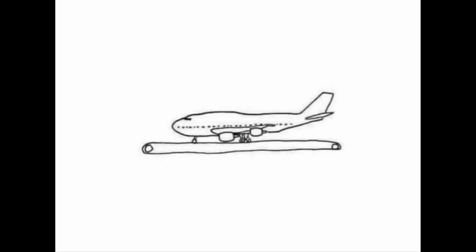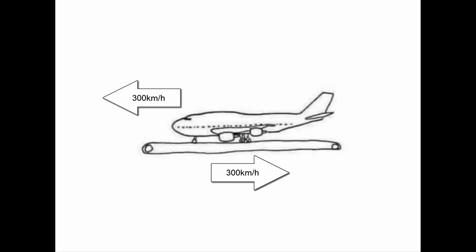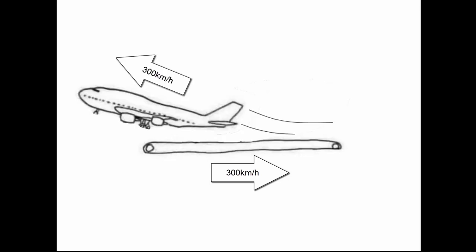If your plane has a takeoff speed of 300 kilometers an hour, and you turn the conveyor belt up to 300 kilometers an hour, the plane will not stand still. It will still move down the conveyor belt normally with the wheels spinning at 600 kilometers an hour at takeoff.